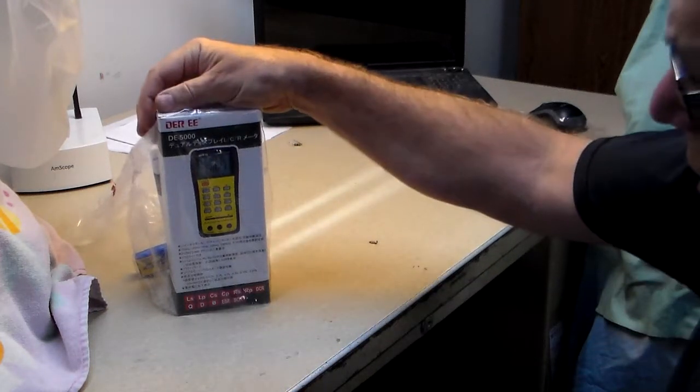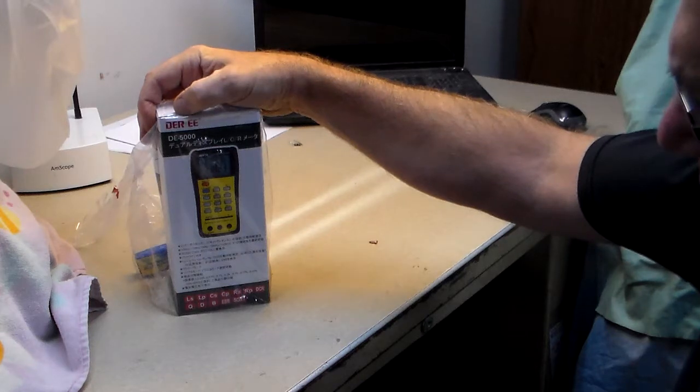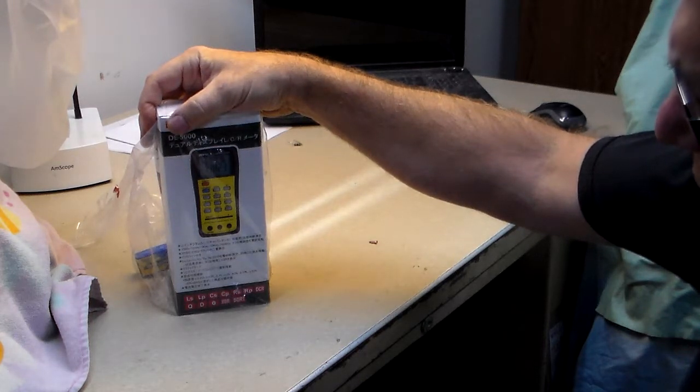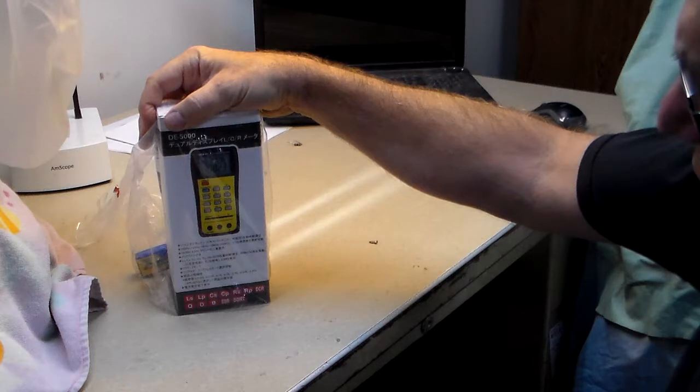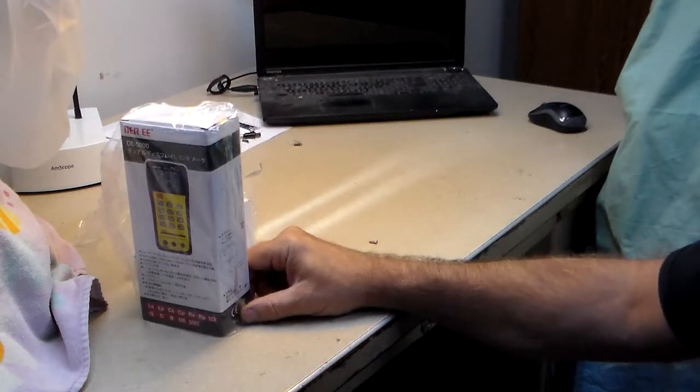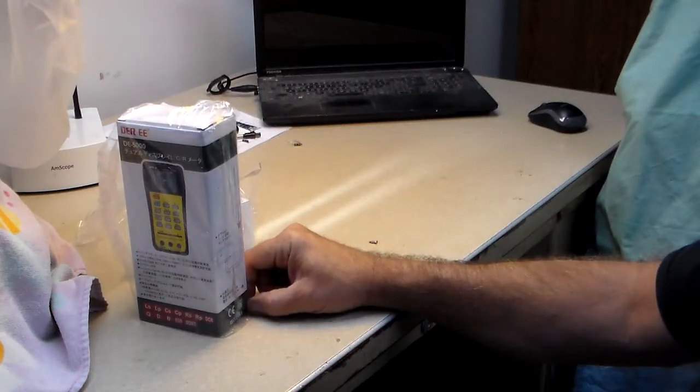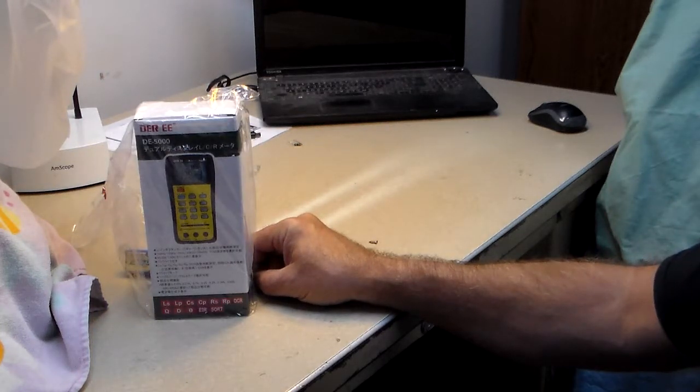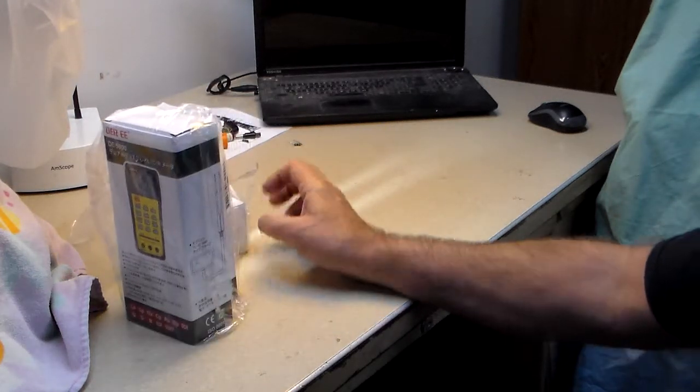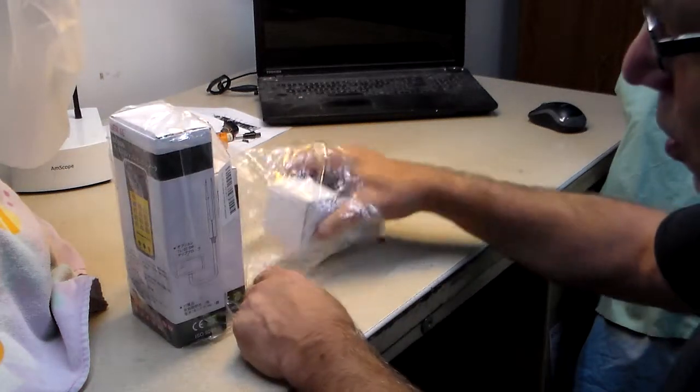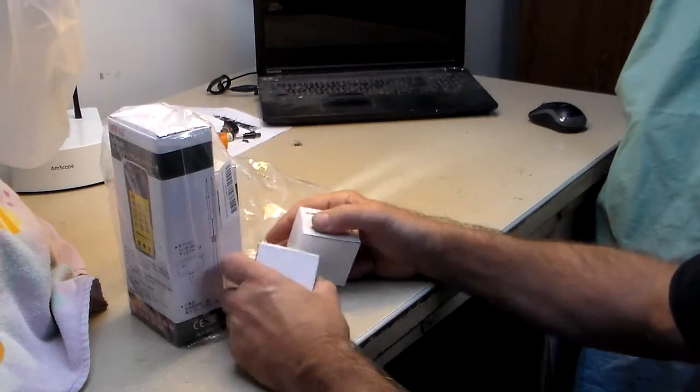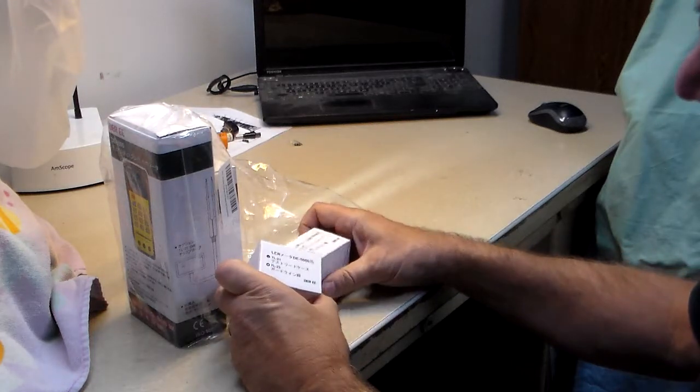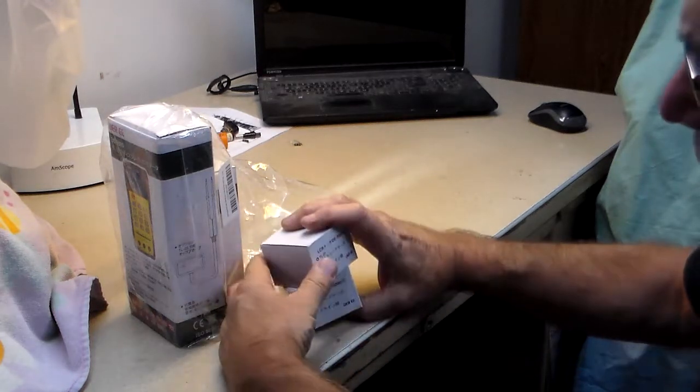It's the D-E-R-E-E capacitance inductance tester made in Japan. I was watching them on Amazon and the price was going up and down, and they weren't available for a while. Then they were available at a reasonable price with free shipping and two-day delivery, so I got it.